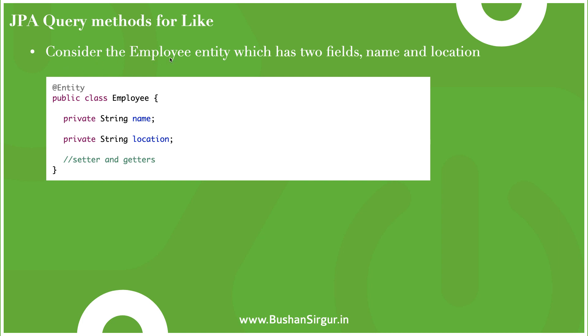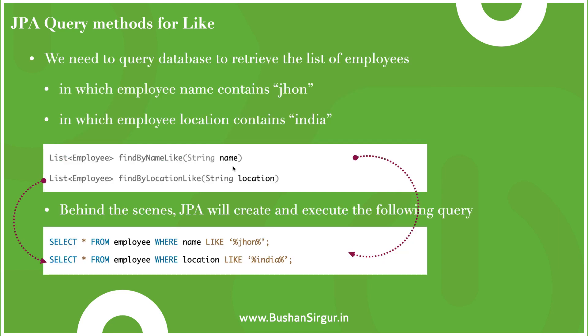Consider the Employee entity which has two fields: name and location. We need to query the database to retrieve the list of employees in which the employee name contains 'john' and in which the employee location contains 'india'. Instead of writing the SQL query to fulfill this requirement, we can create a JPA query method.